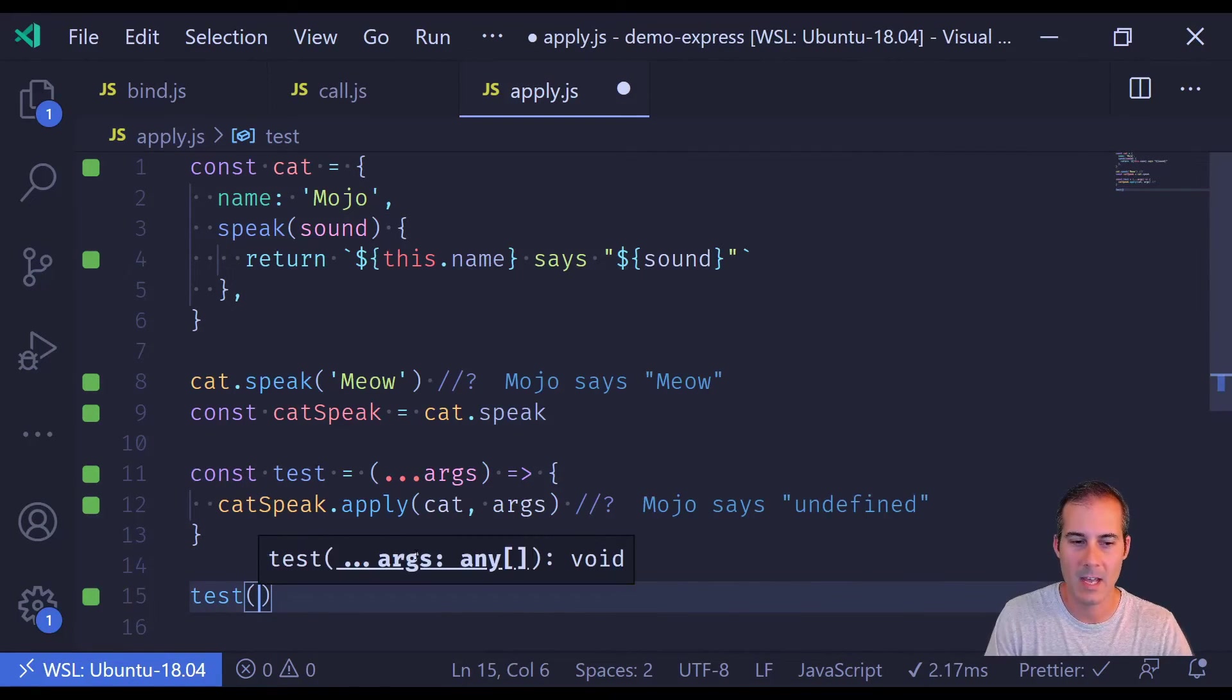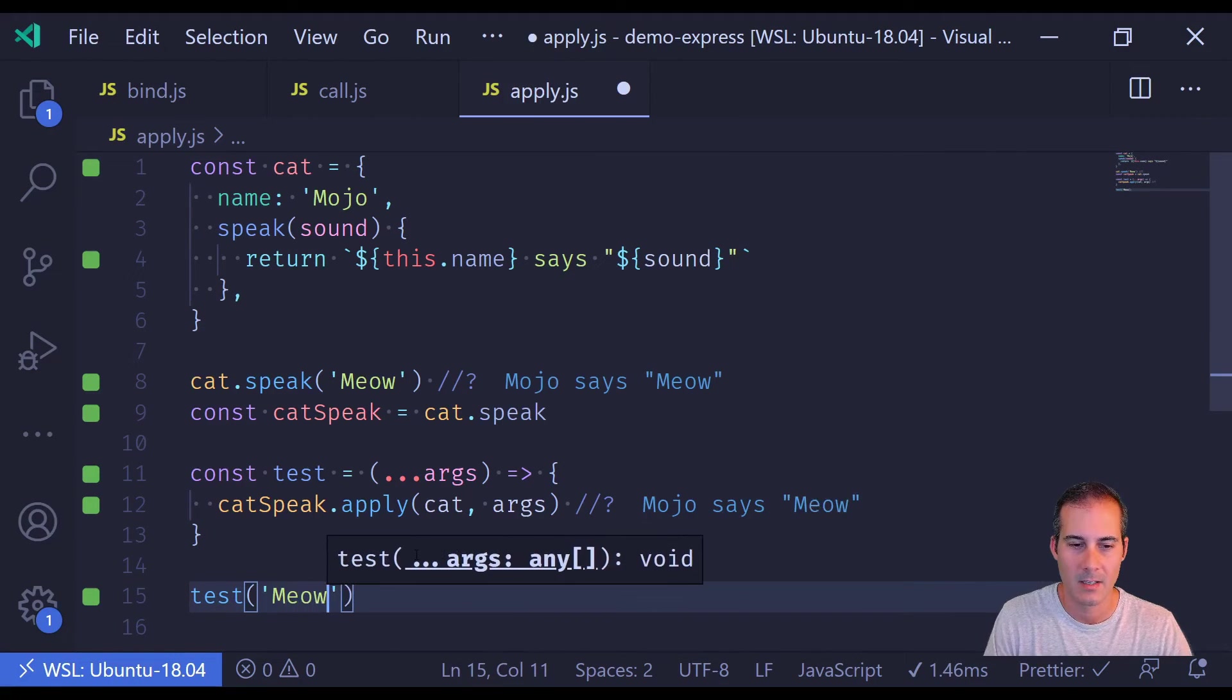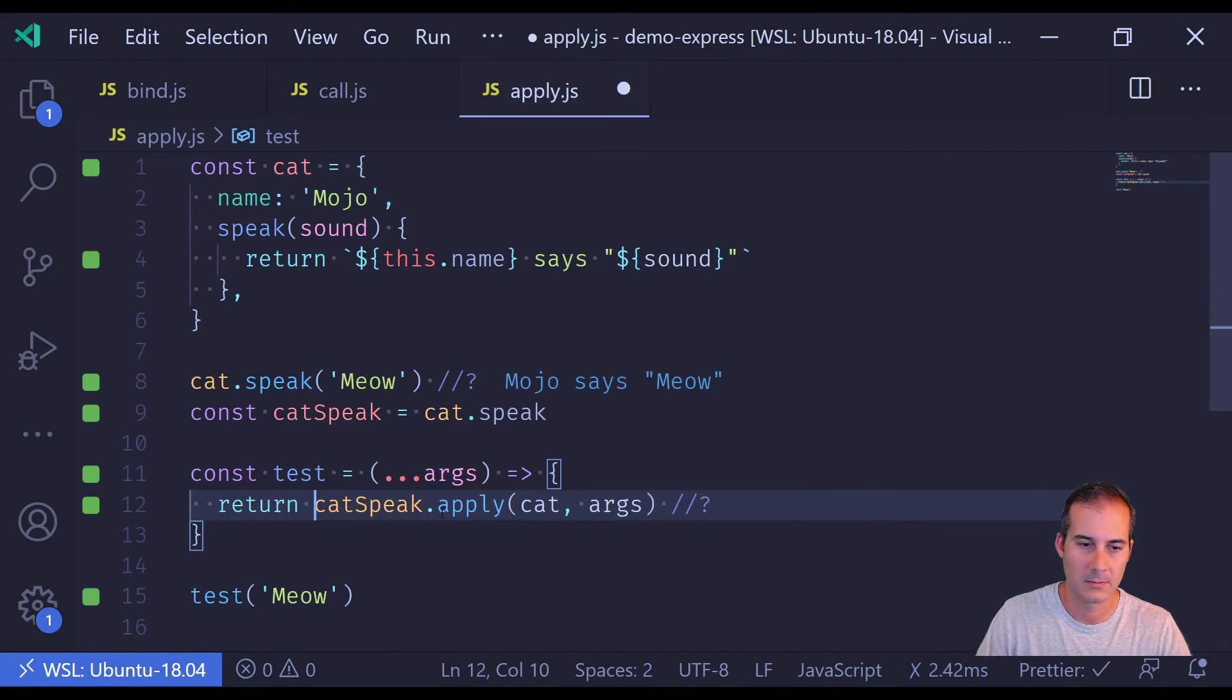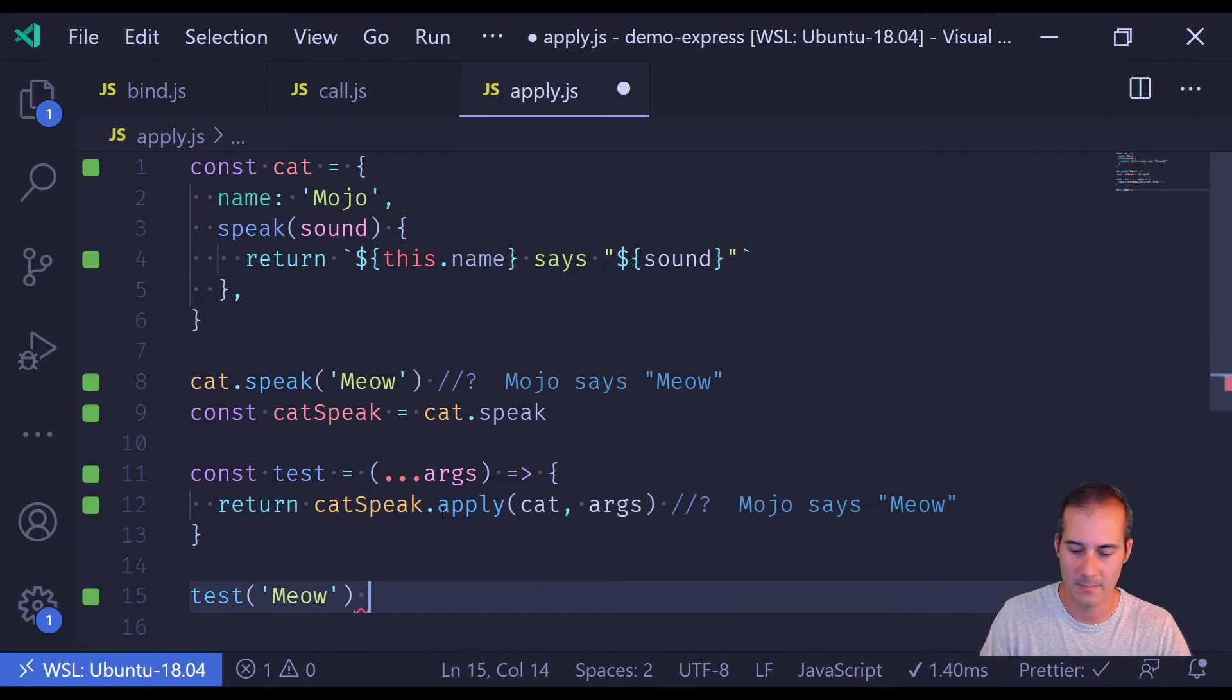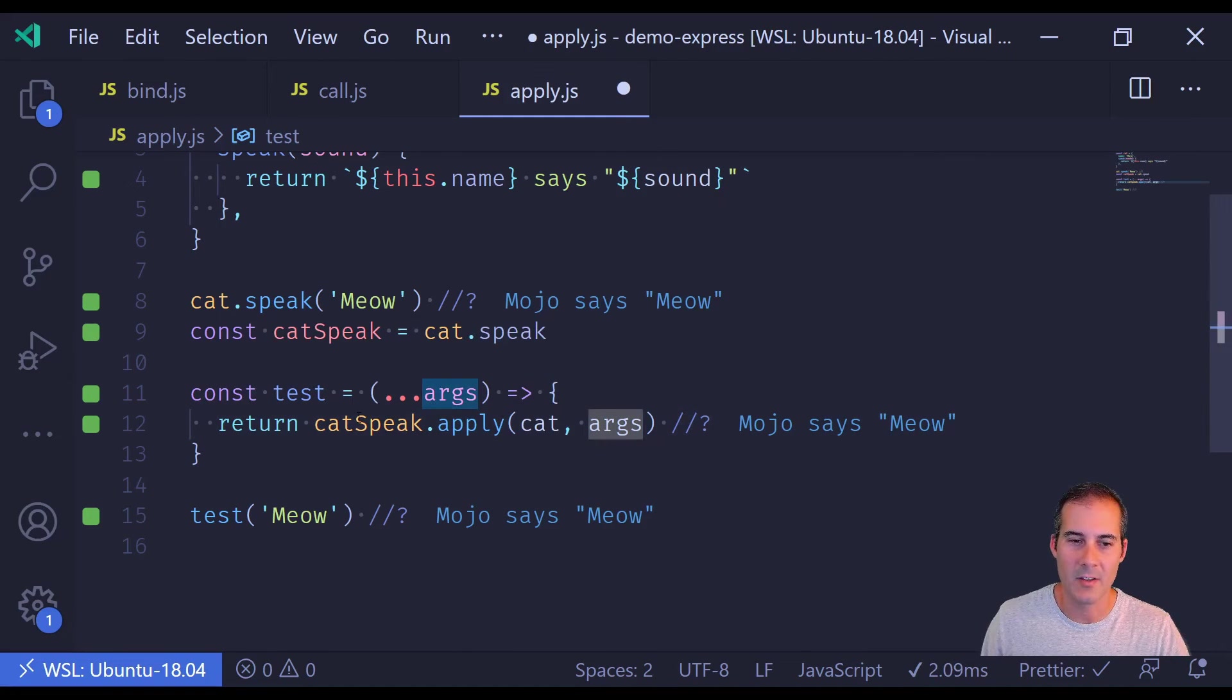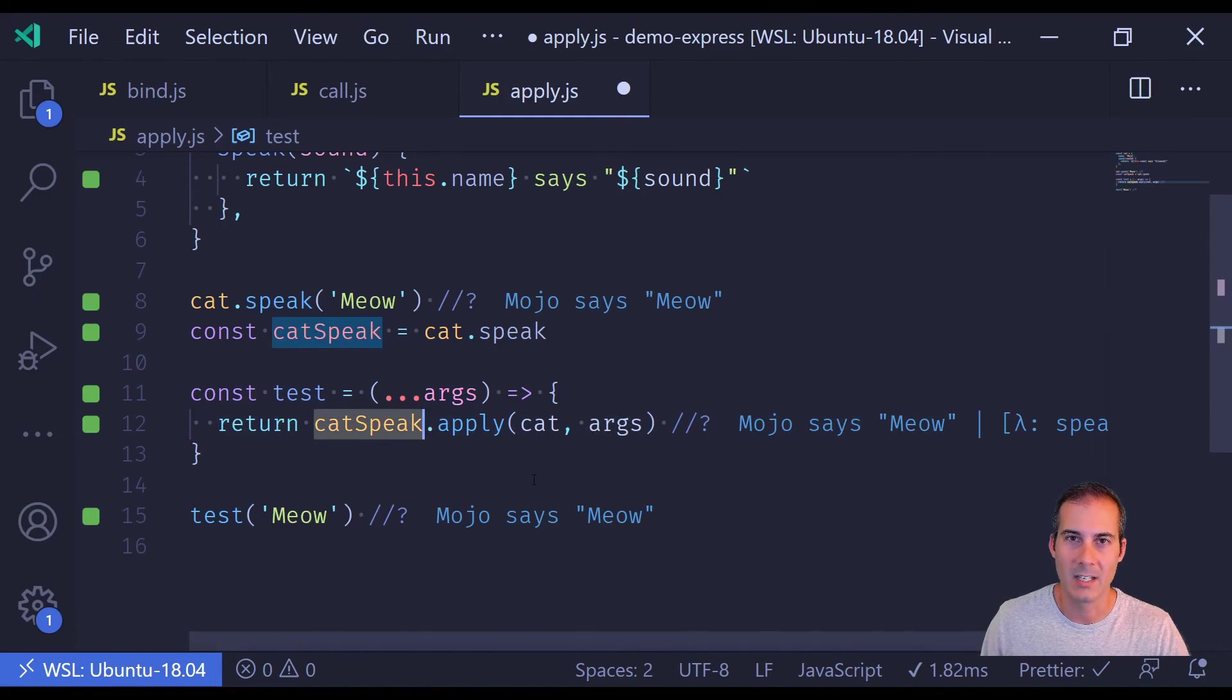And now when I'm calling test with meow, there we go. Now it just passes all the args straight to catSpeak.